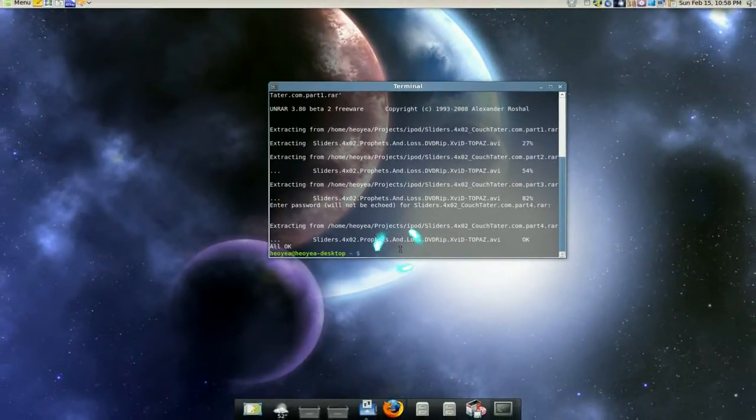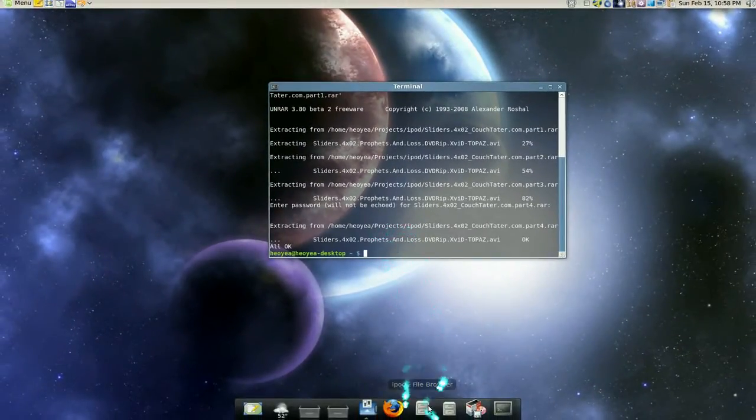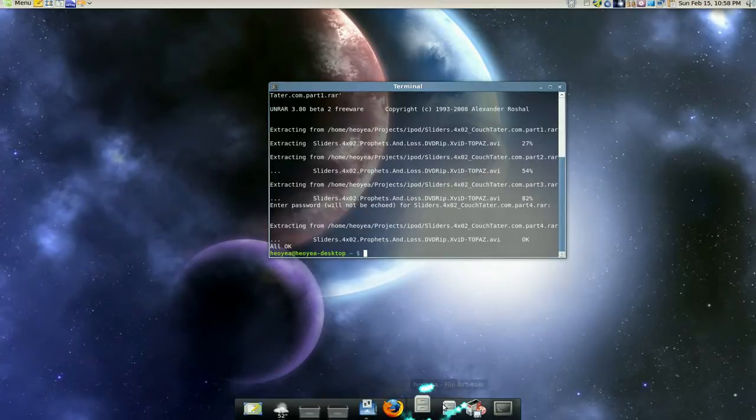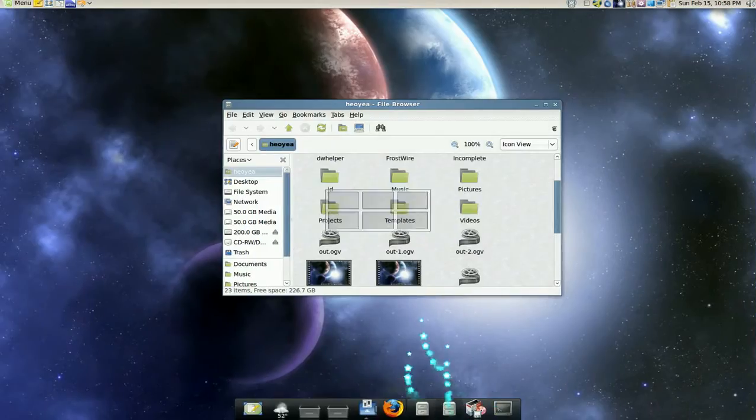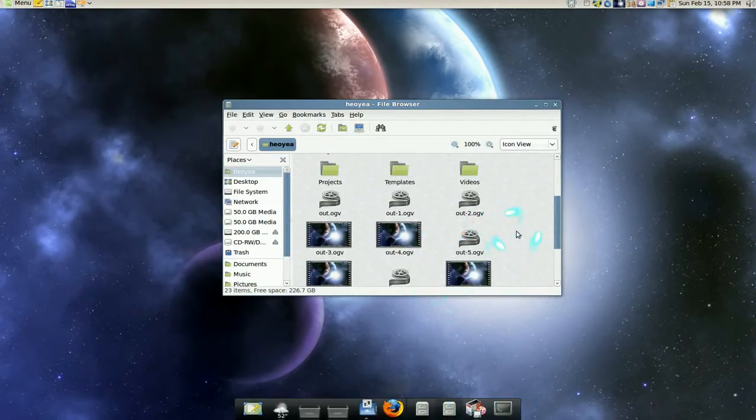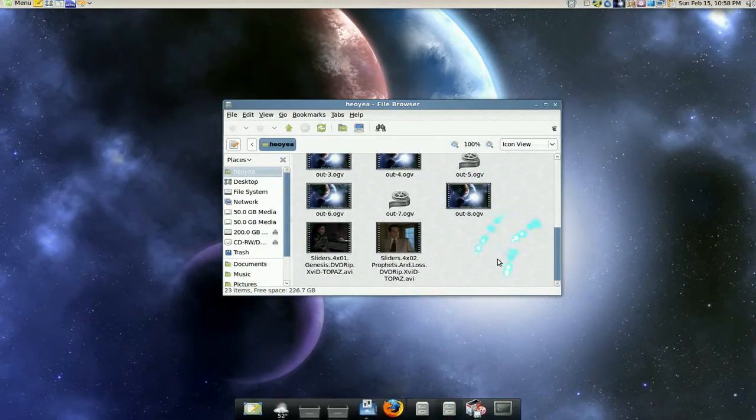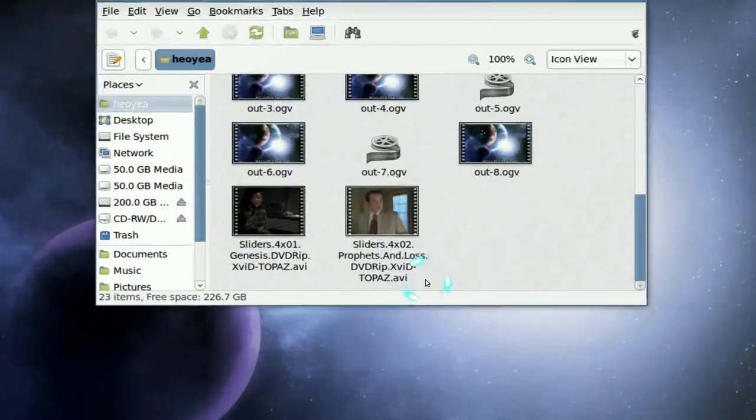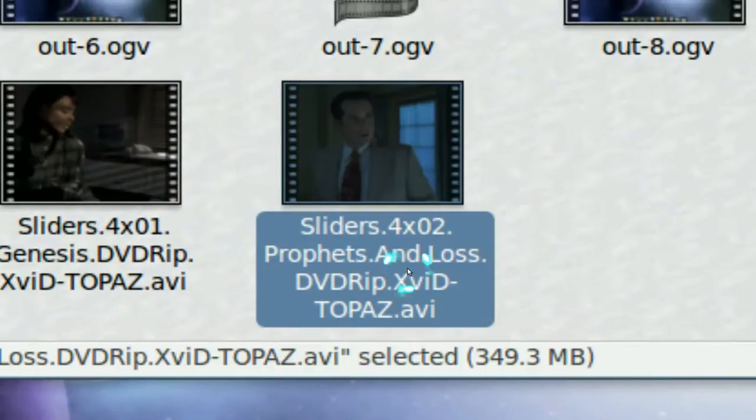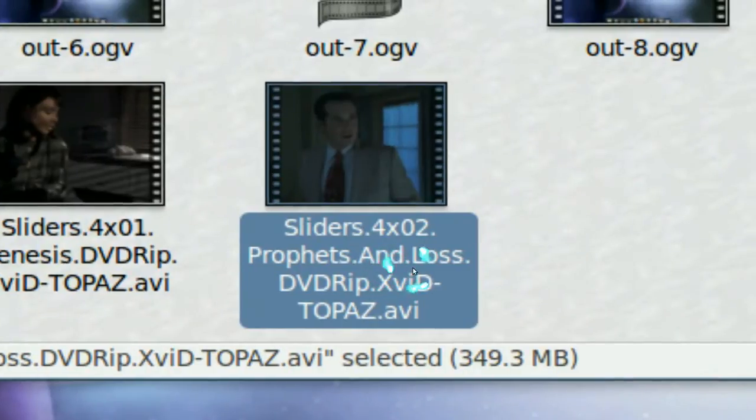Now the default folder is your home folder so that's where we have to go to, the home folder here. There we go, my file is extracted, sliders.